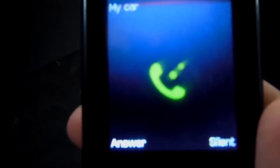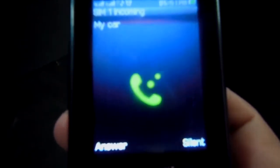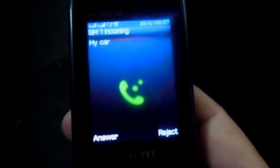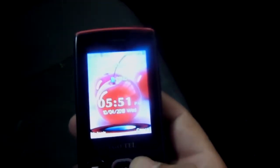When someone opens the door of your car and you're not there, the car alarm will trigger and you will receive a call on your mobile. It means your car is in danger. This is the mobile security system applied to your car.